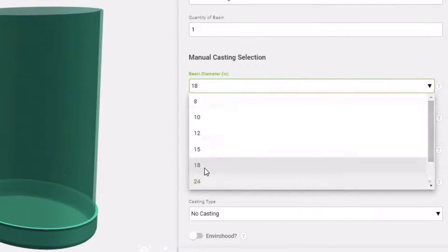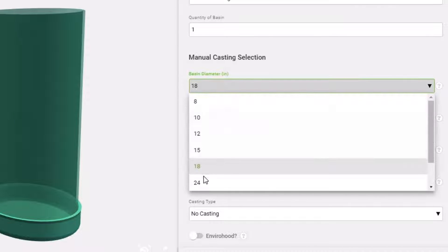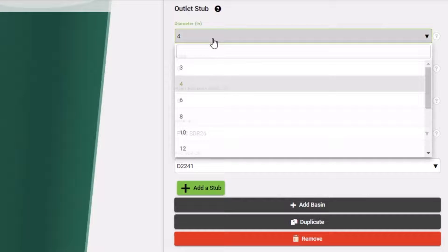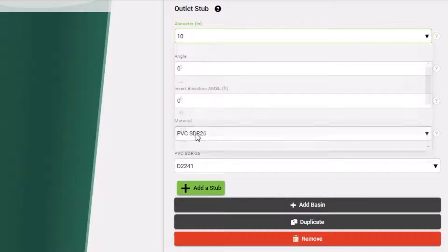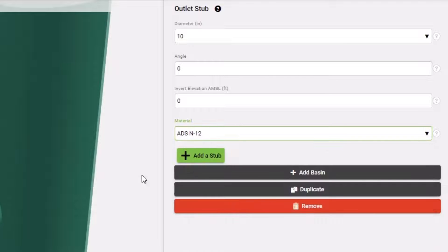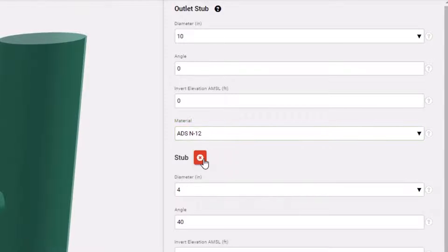You can customize the diameter of drain basin, rim elevation, sump depth, and casting type. Then specify the pipe connections, invert elevation, material type, and the angle of the pipe branch if there are multiple connections on the structure.